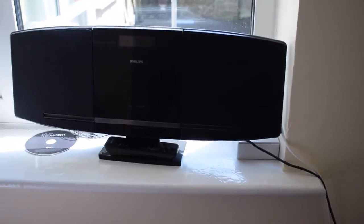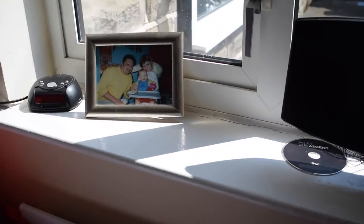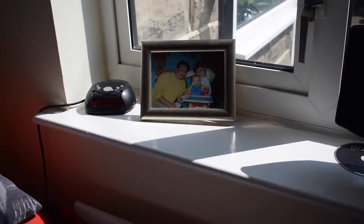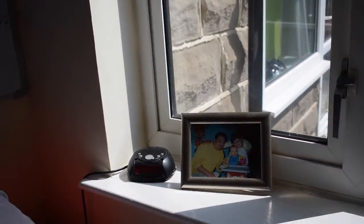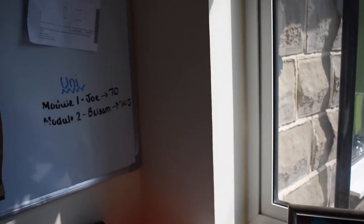There is my stereo on my windowsill, Wiley CD. I've also got an alarm clock and a picture of my family.